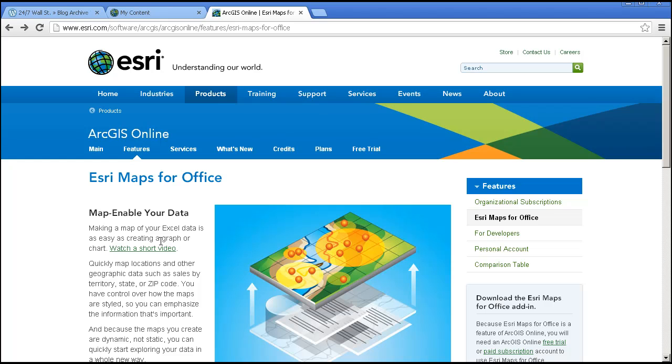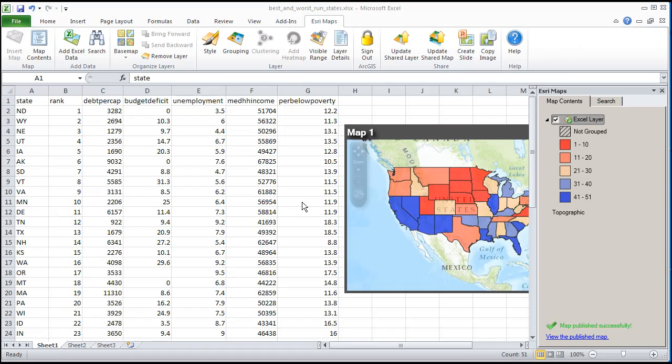And that's a bit about Esri Maps for Office. Think about other data that you could map from Excel files. One more thing though. I can also embed these maps into Microsoft Office PowerPoint slides. Let's demonstrate.